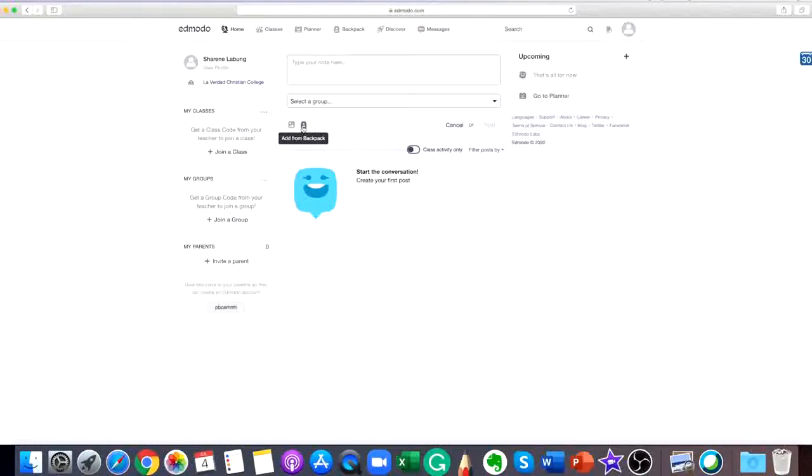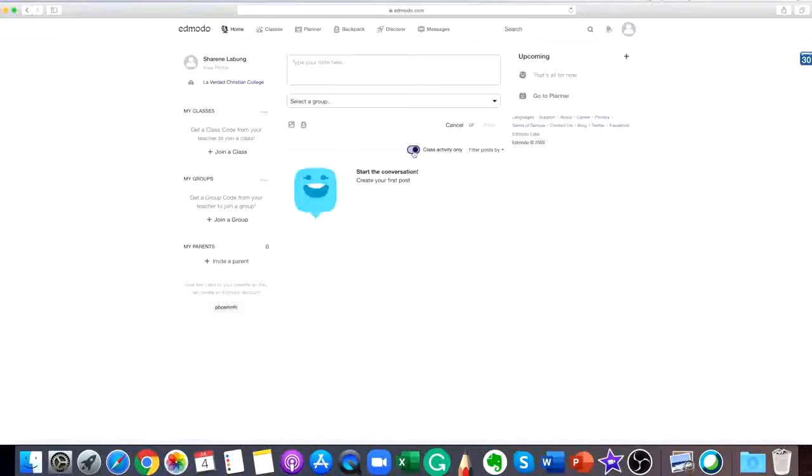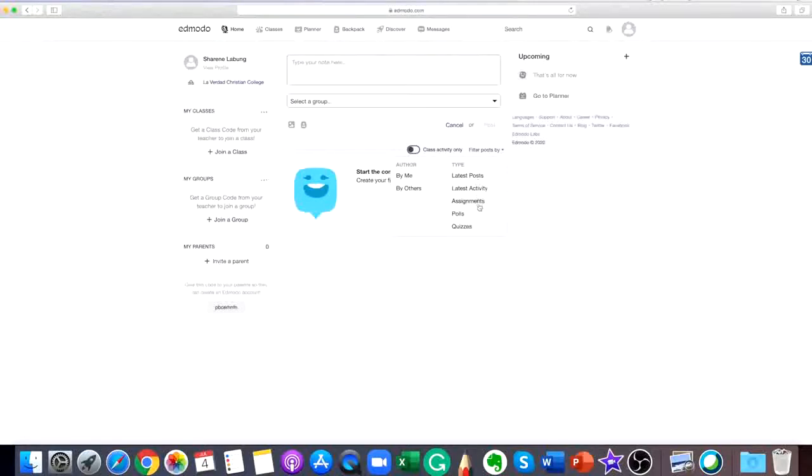You can add from backpack what you want to post. Posts can be filtered by latest post, latest activity, assignments, polls, or quizzes.